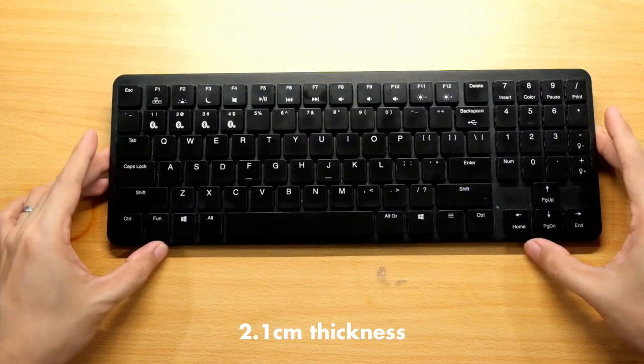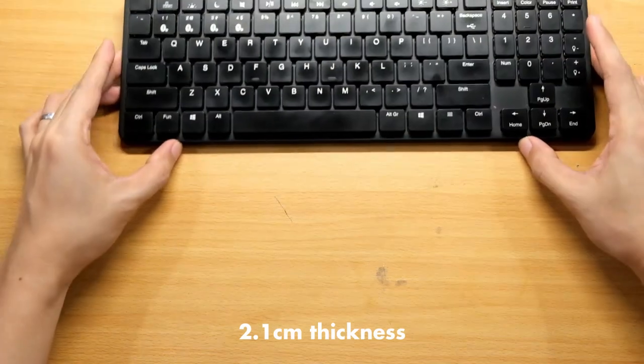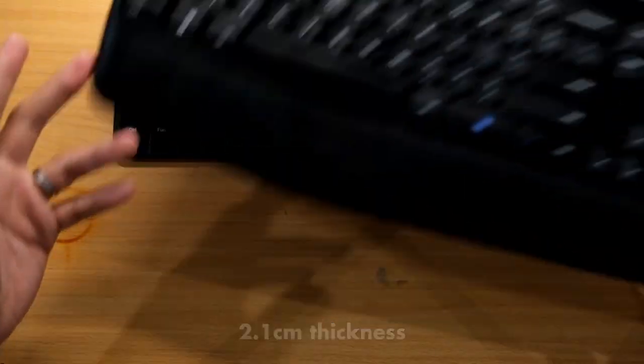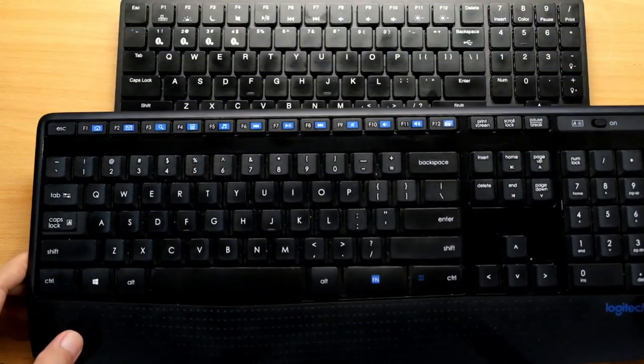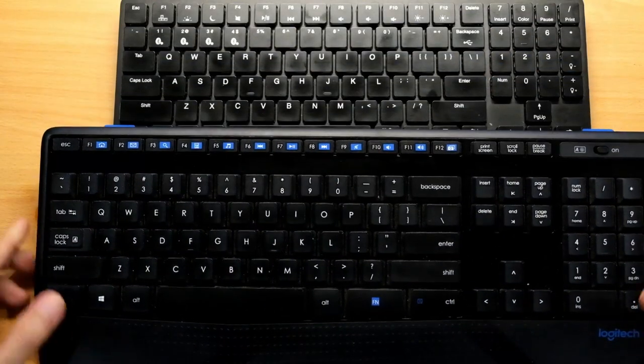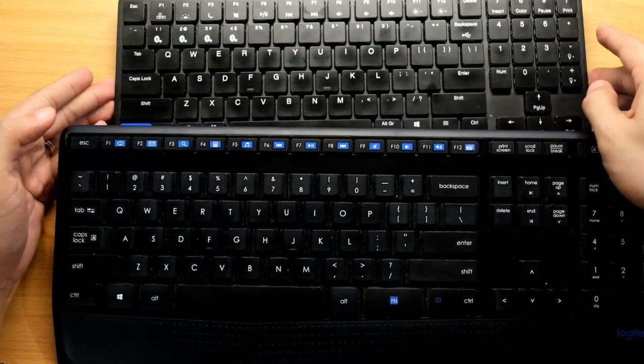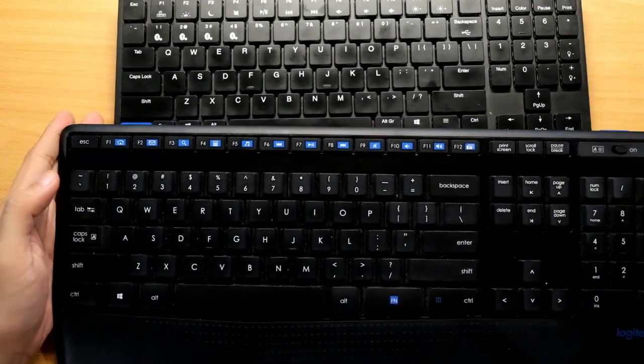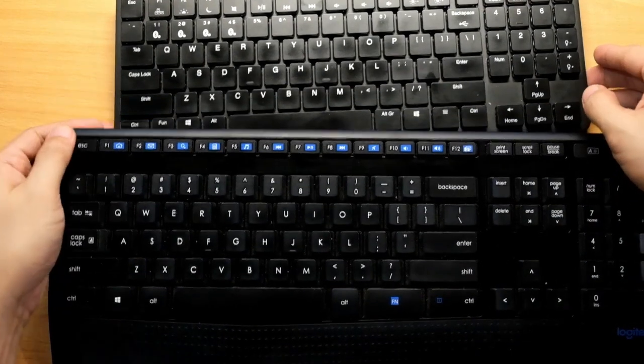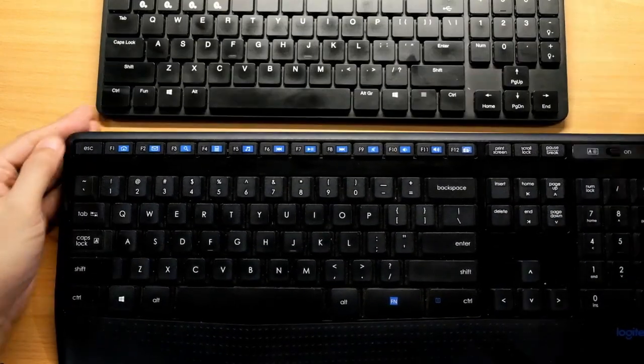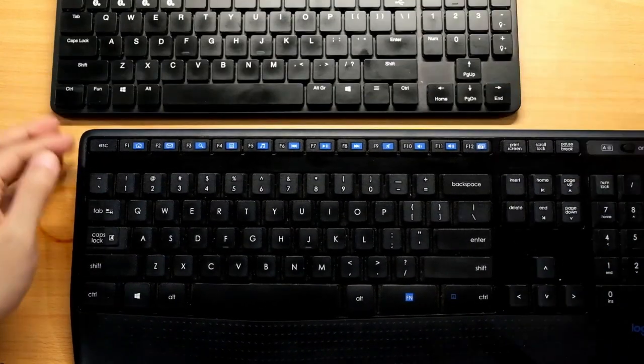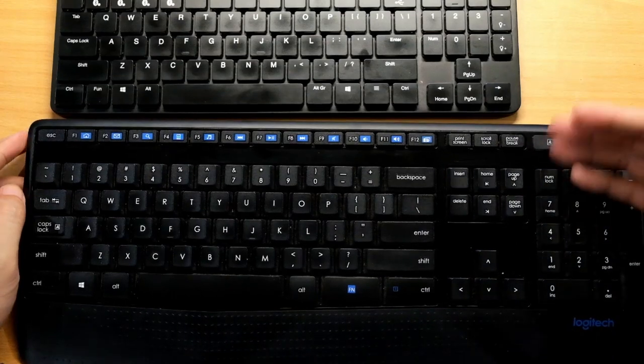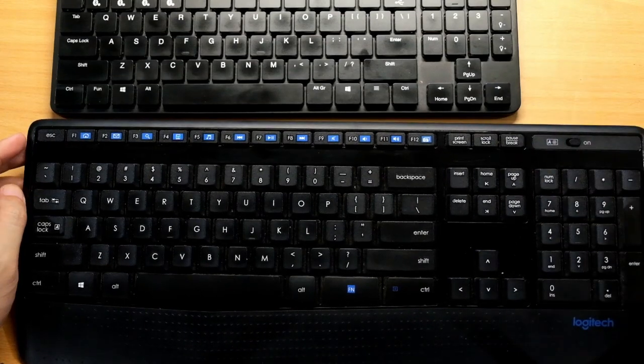If you compare it to a full size keyboard, this is my full size Logitech keyboard, it's pretty small. It's like removing the entire numpad section.